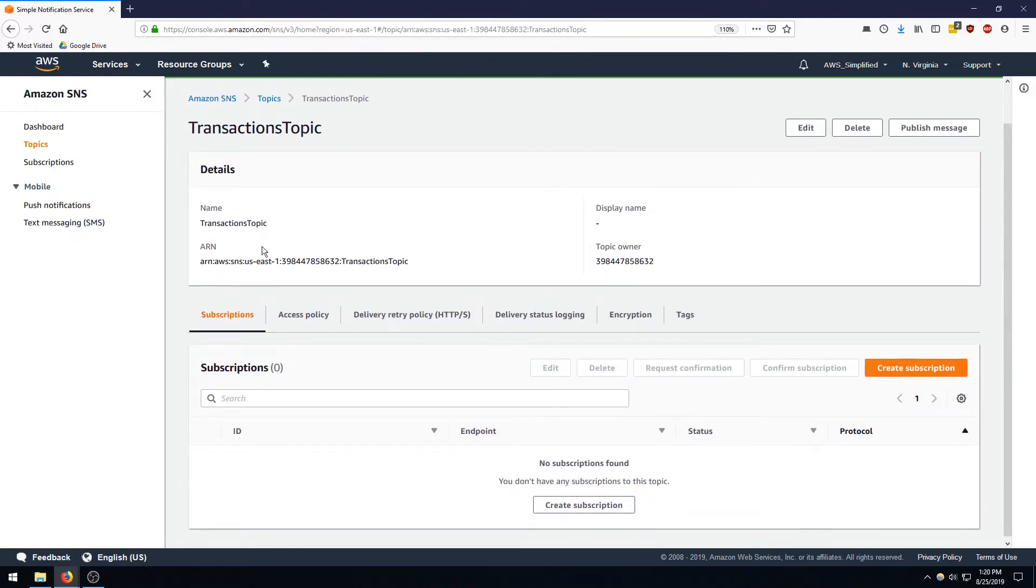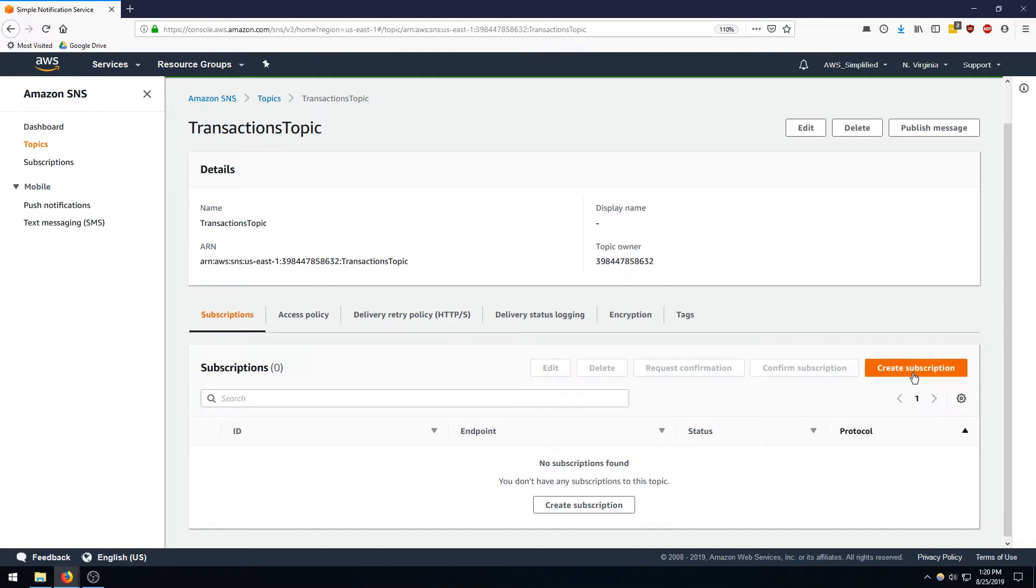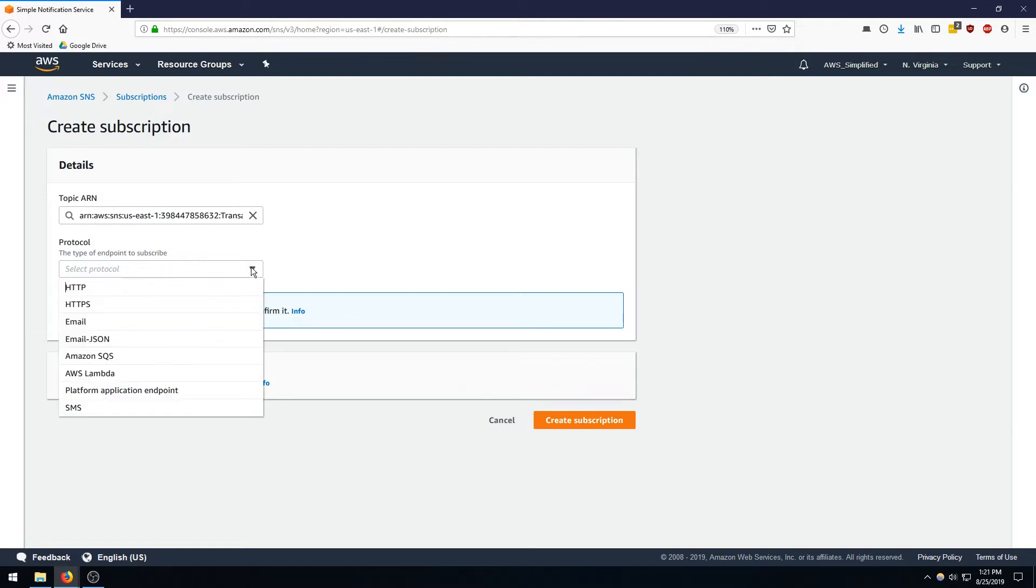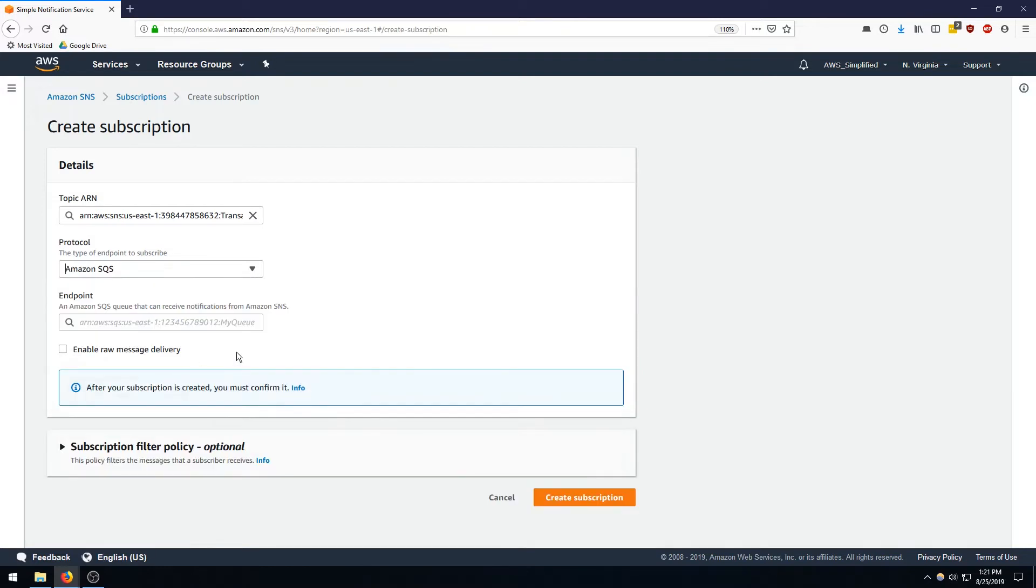Okay perfect, so now our topic is created and here is the ARN for the topic and here's the name. So the next step is to create the subscription from the topic to the queue. So let's go to create subscription and it's kind of pre-populating our SNS ARN which is good, and we want our destination to be an SQS queue, the one that we just created in the previous step.